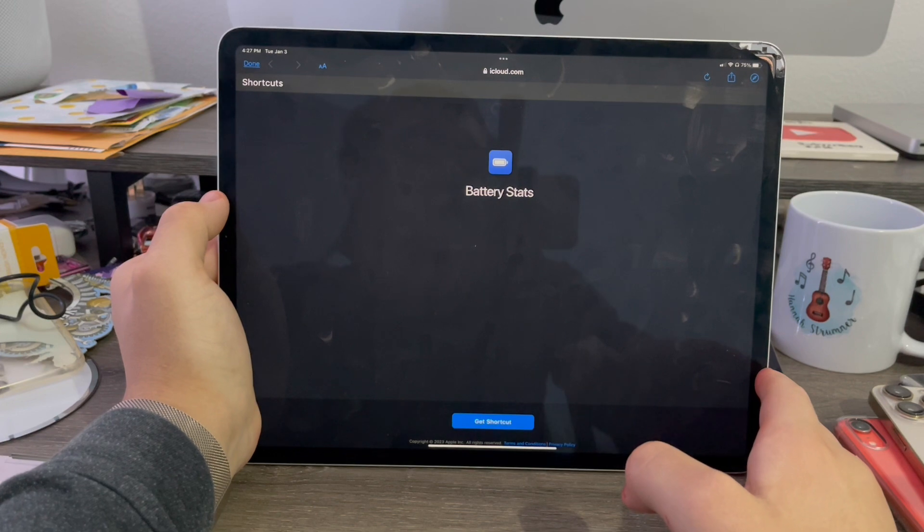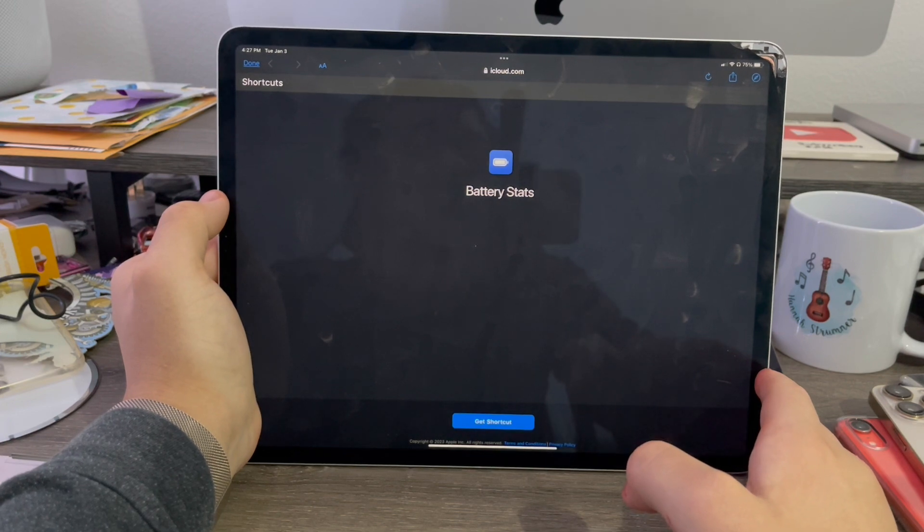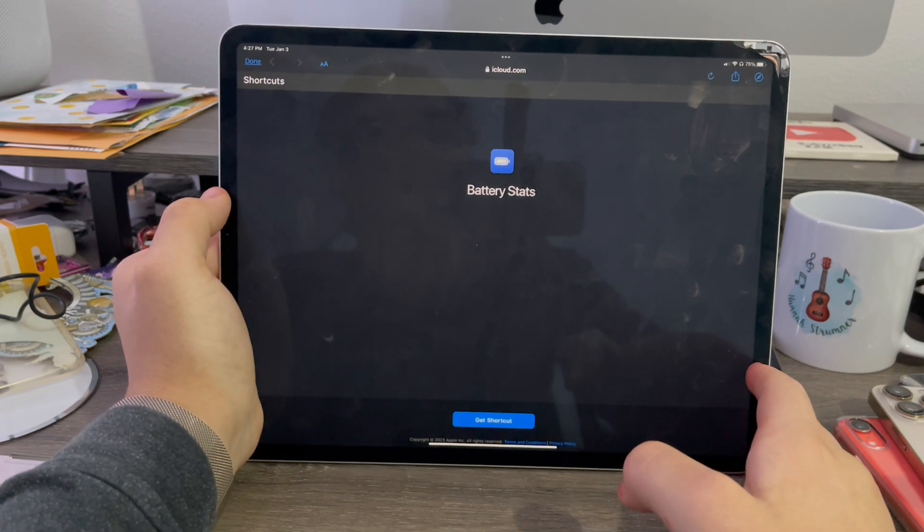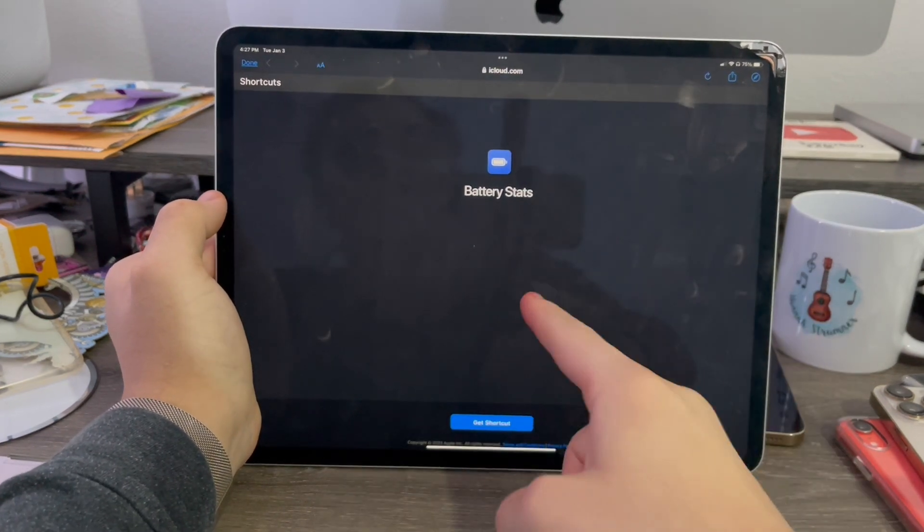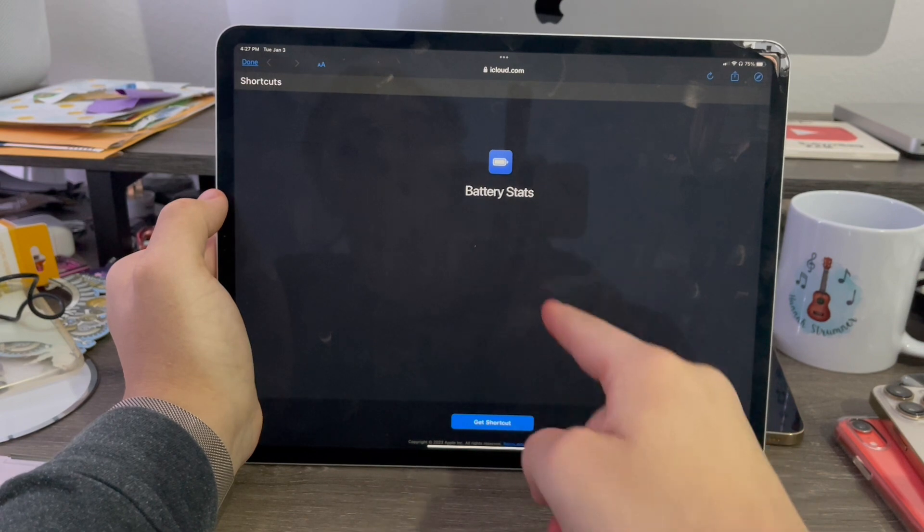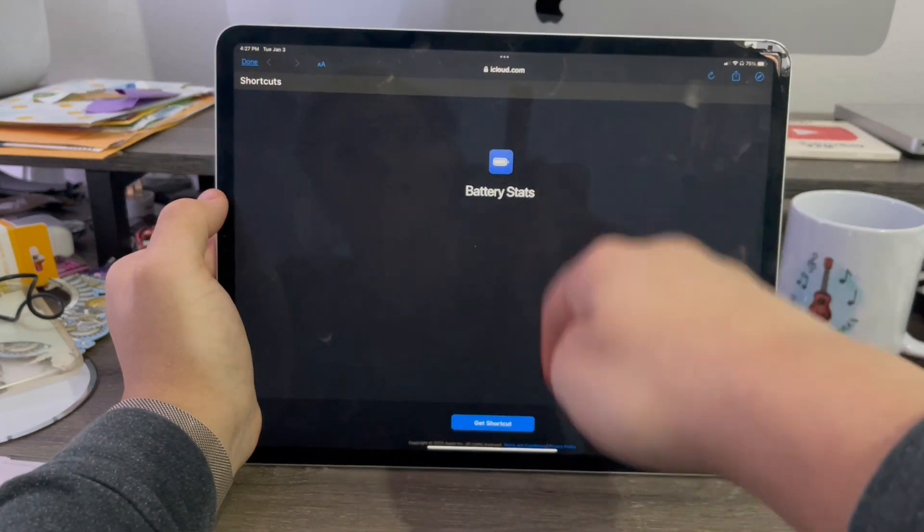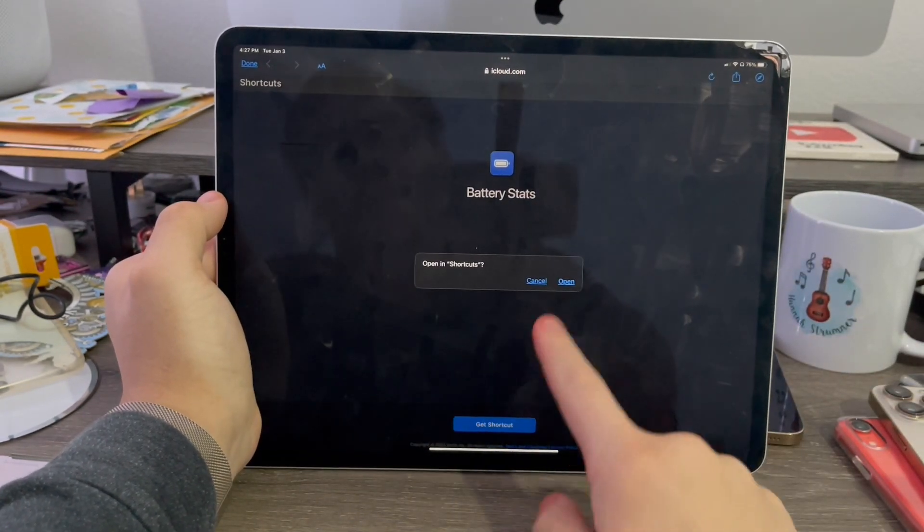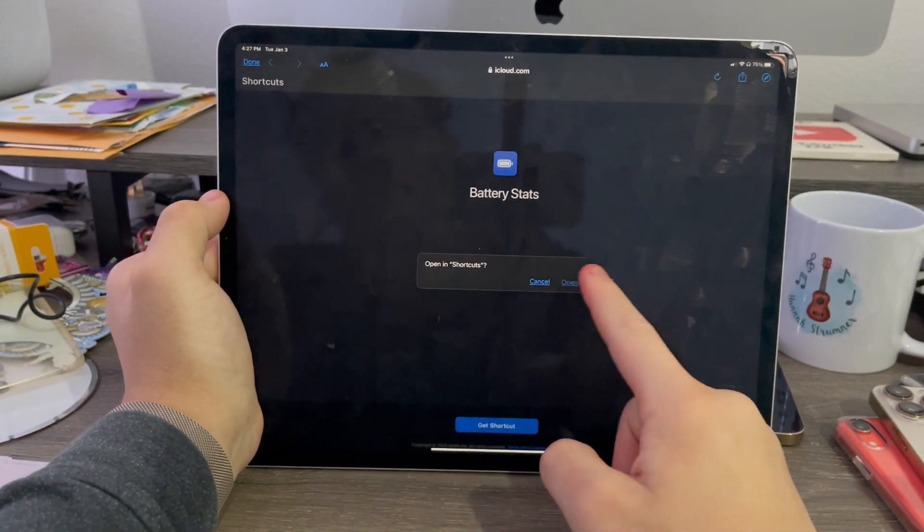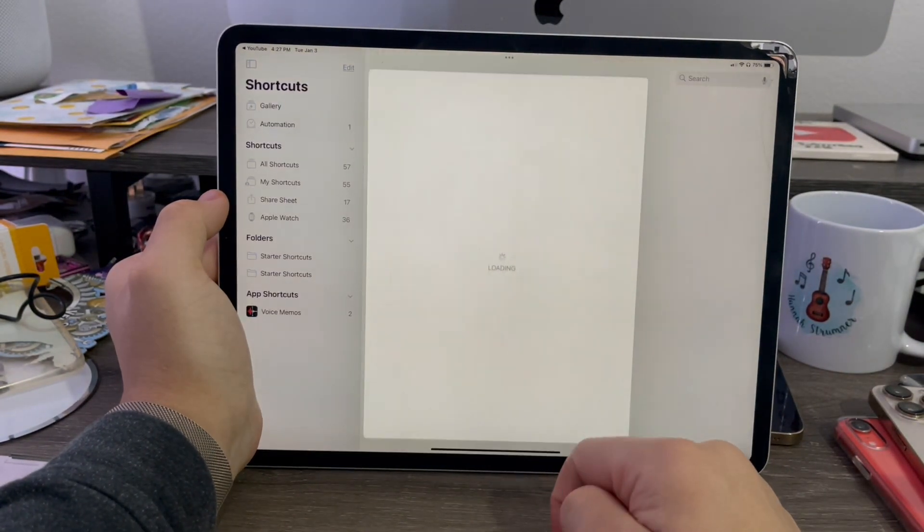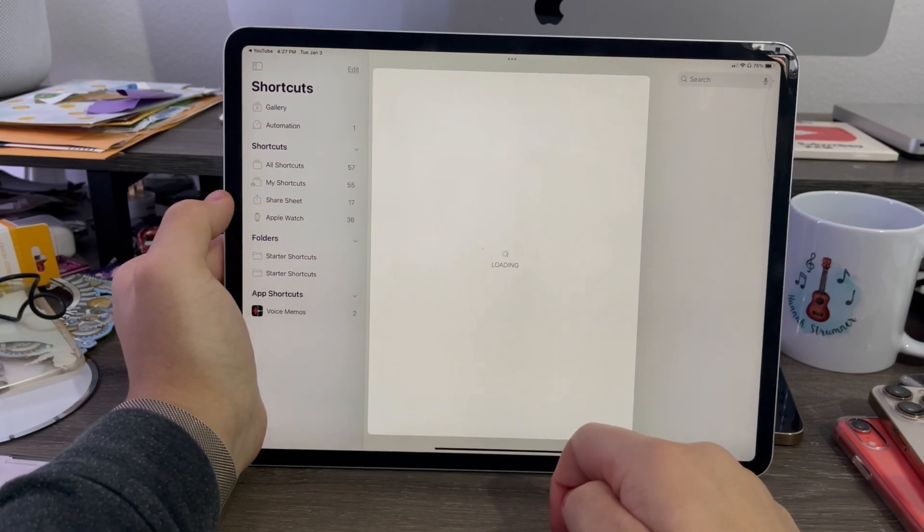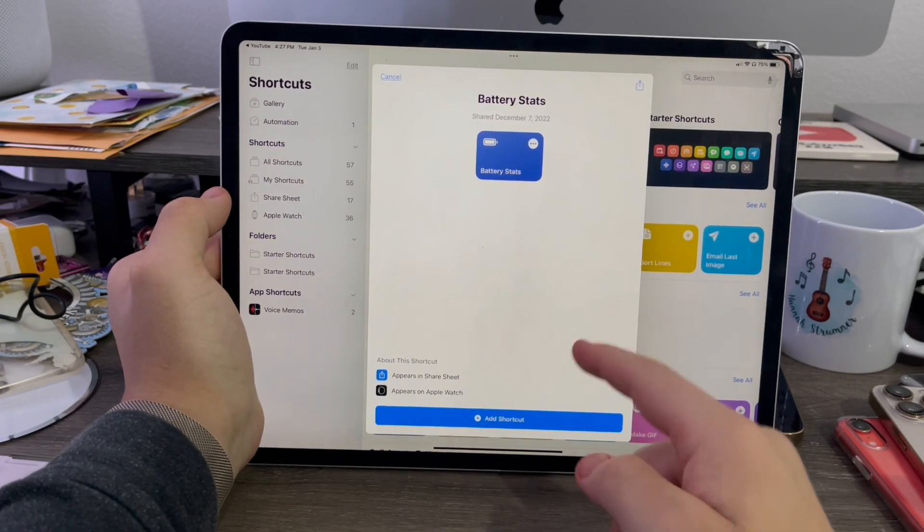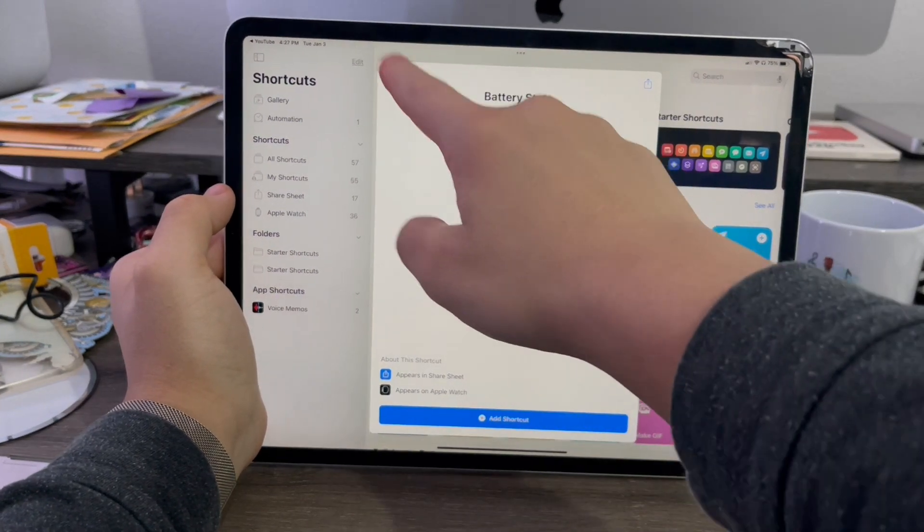Okay guys, so in order to see your iPad's battery health, first download this Siri shortcut from Safari. I'll leave the link in the description below. When you tap get shortcut, open it in shortcuts. Then it'll ask you to add the shortcut, which I've already done.